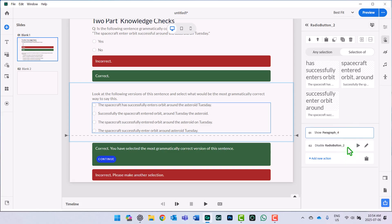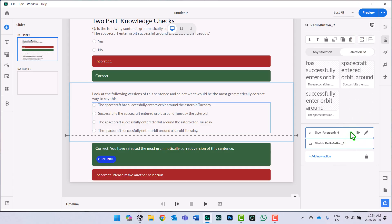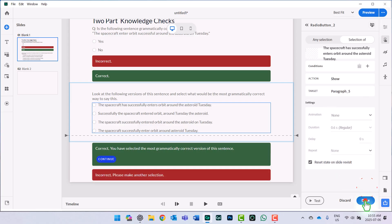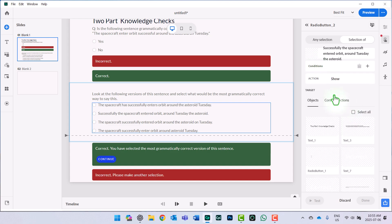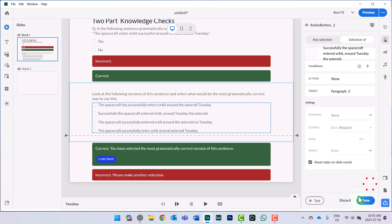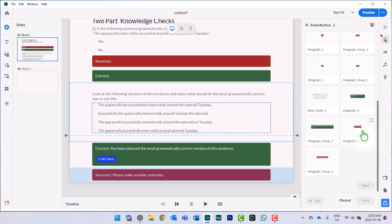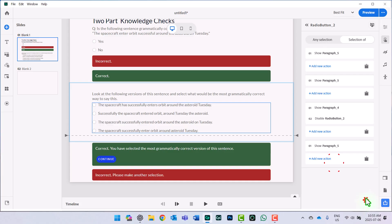One thing I like to do when I have multiple actions is select them all and merge them so they happen simultaneously. This matters most when you have seven, eight, or nine actions and don't want a delay between them — for two actions it's probably not noticeable, but it's a best practice. For each of the incorrect distractors, all I want to do is show the incorrect message. I'll show the content section for the incorrect message for each remaining distractor option, pressing next and done for each one.